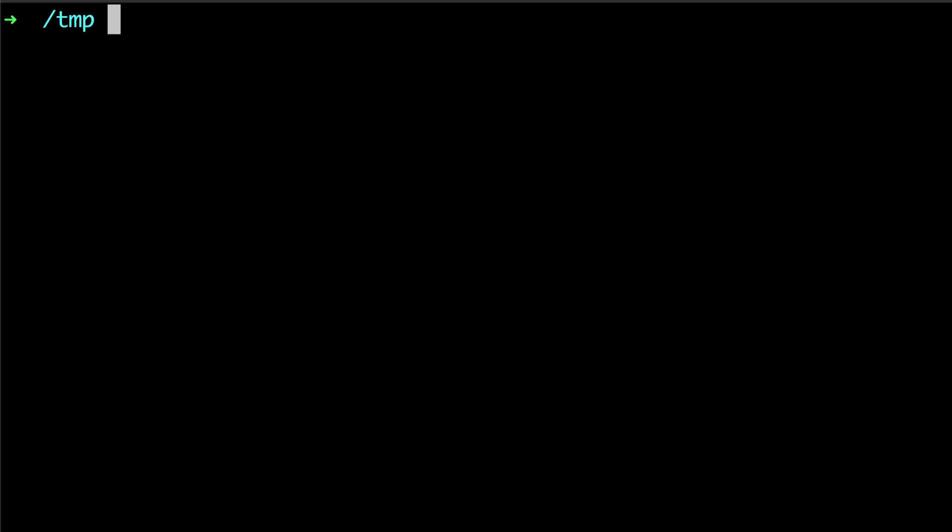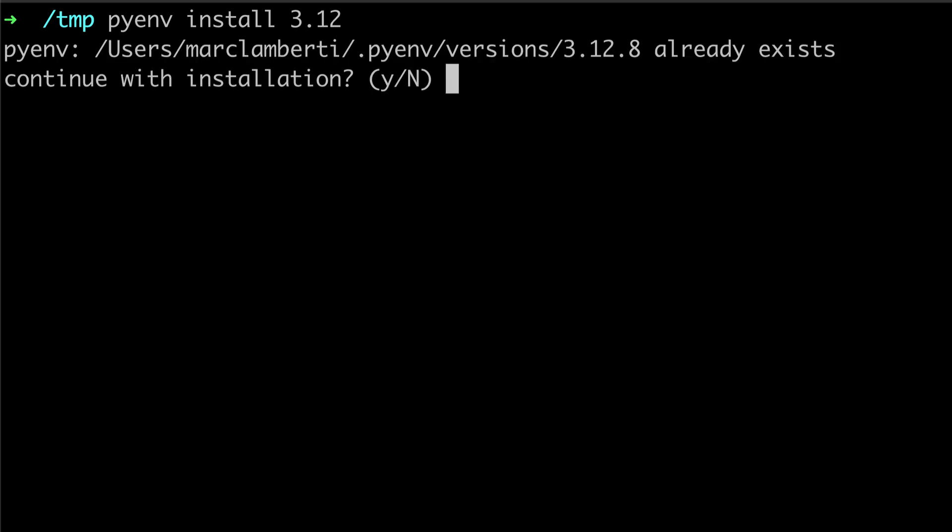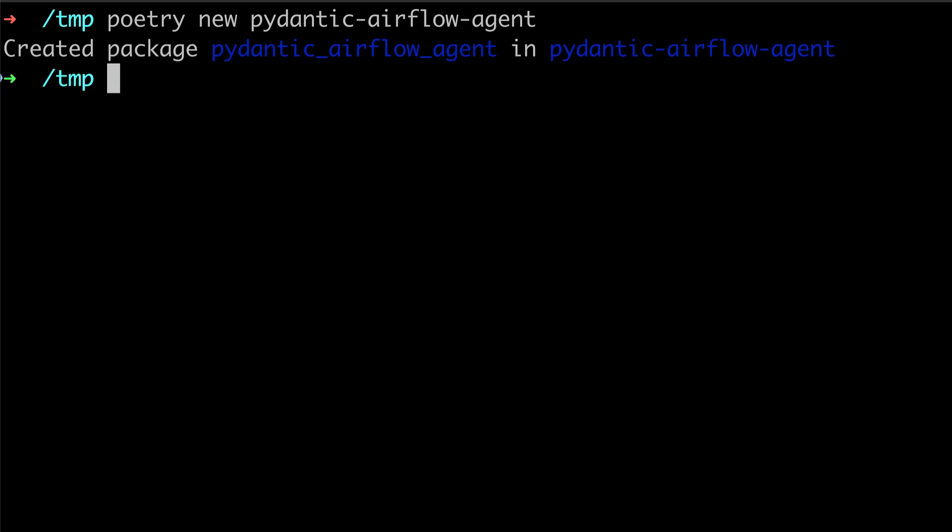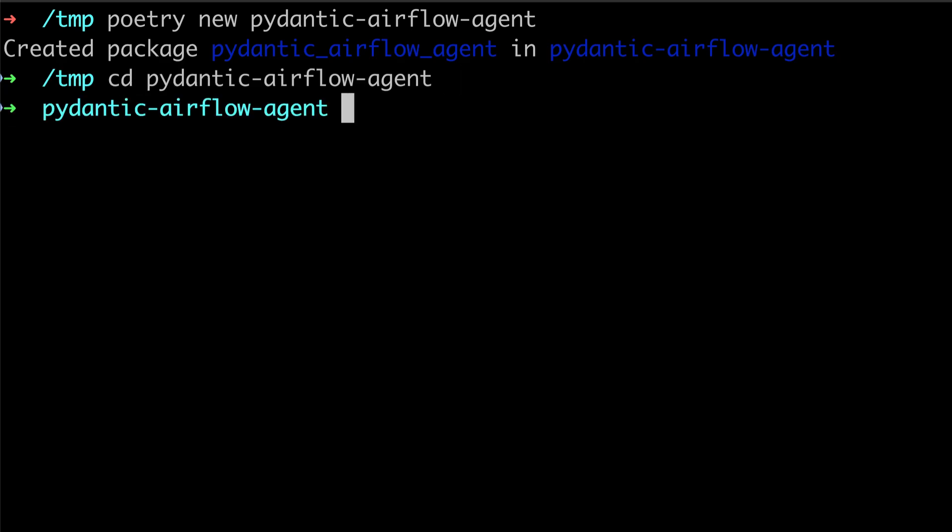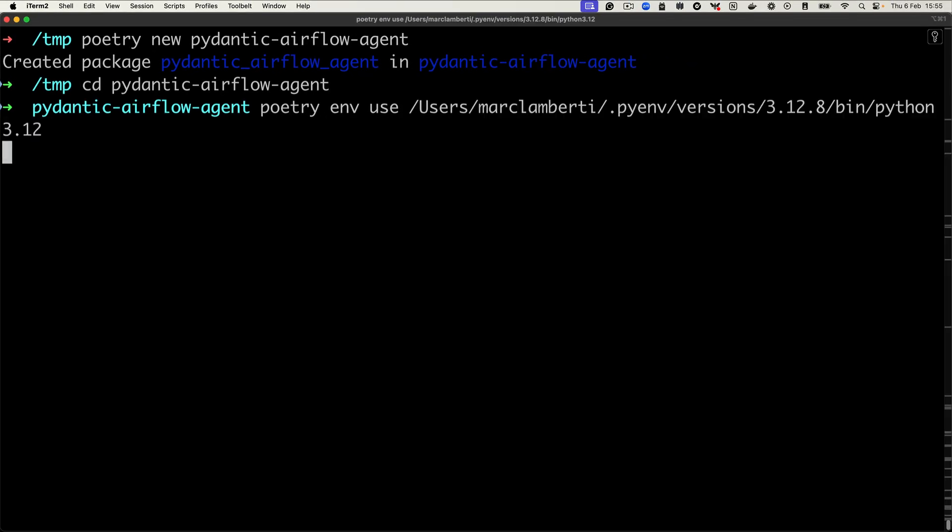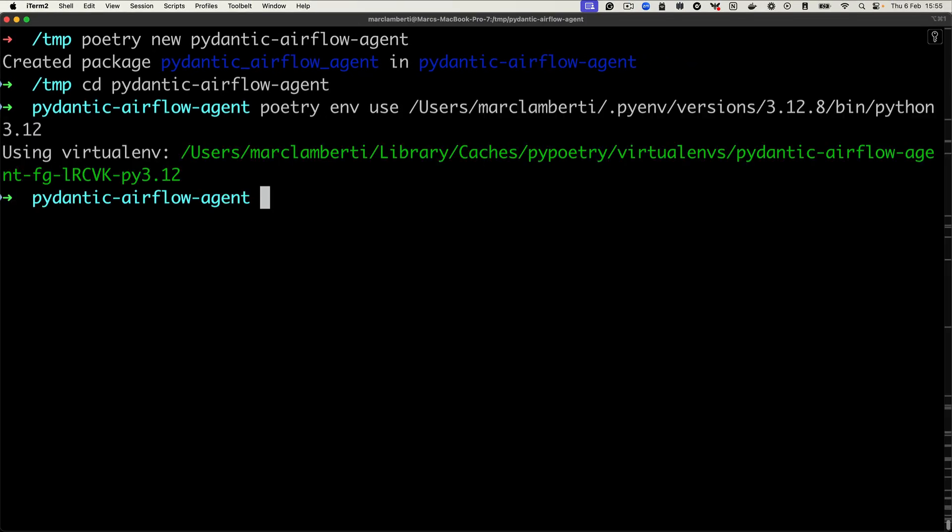First let's set up the project. And for that, we need to have a Python virtual environment with Python 3.12 installed. So you can use the tool that you want. But in my case, I'm going to use pyenv and then install 3.12. Then we're going to use Poetry to install the required dependencies. So let's create a new project, poetry new pydantic_airflow_agent. And then go into that new package. And here we want to use the Python version 3.12 that we have installed using pyenv. So you type poetry env use and then the path to the Python binary. Hit enter. Perfect.